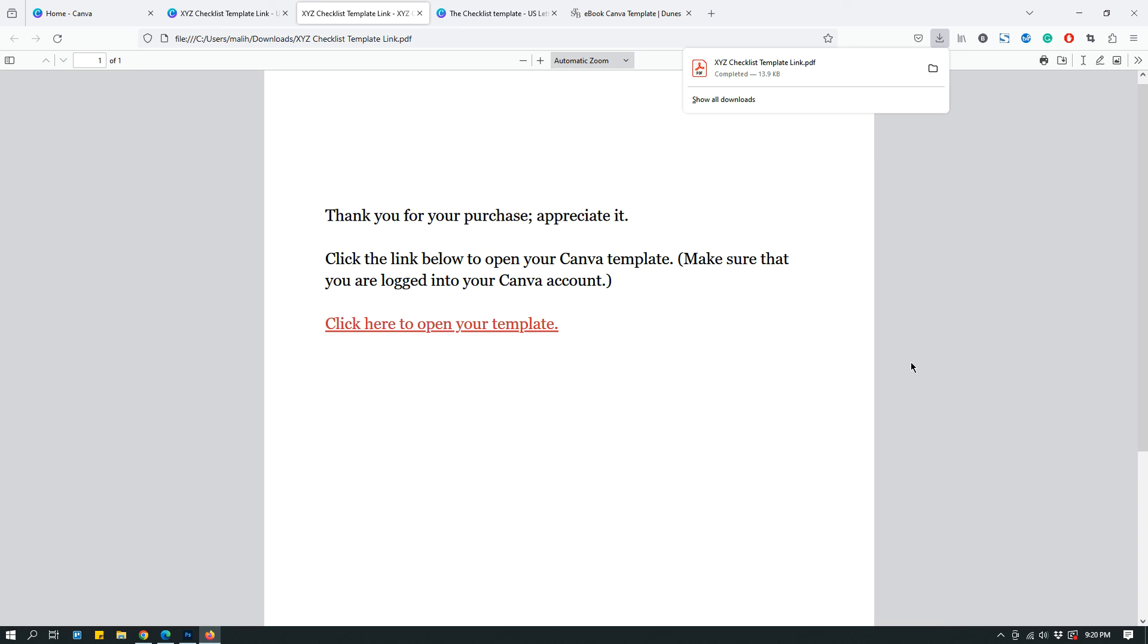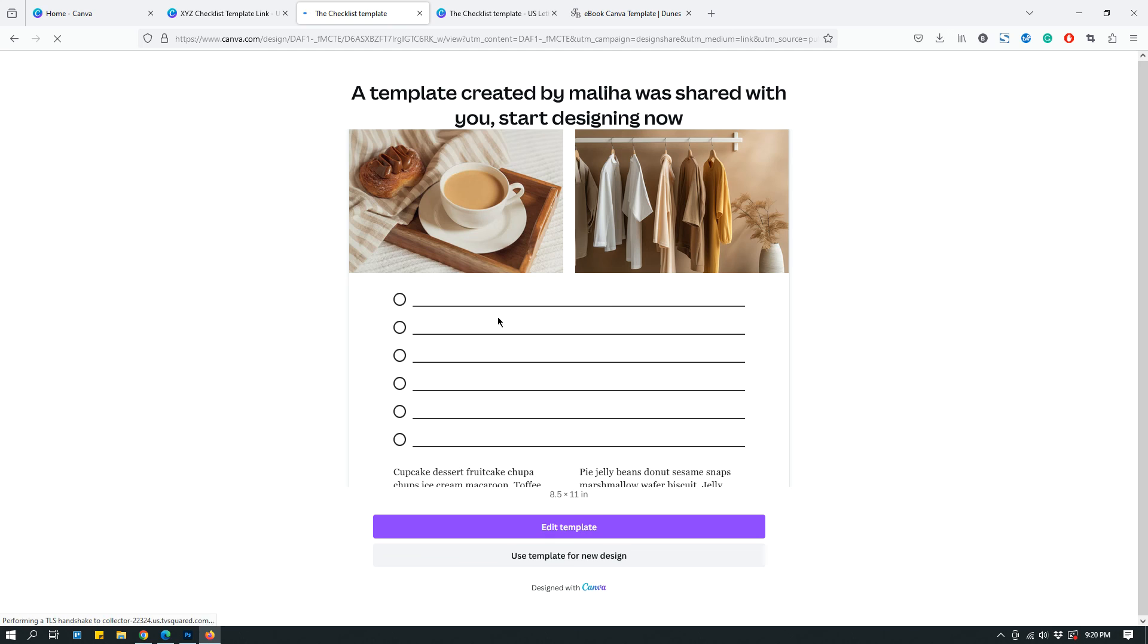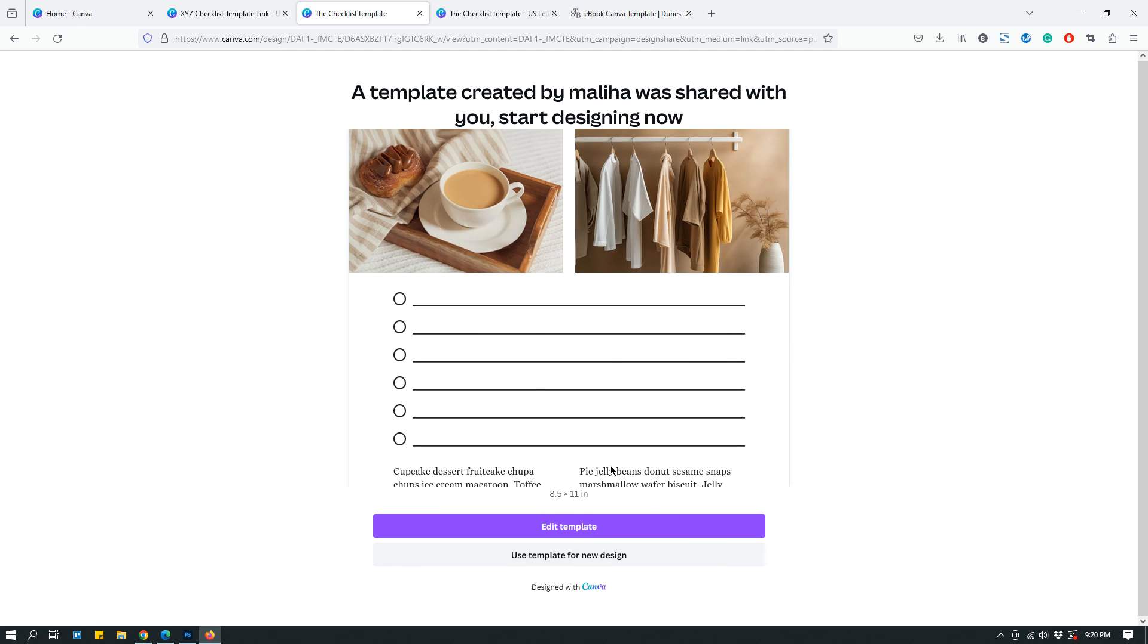So that when people buy the template, they get this PDF document and then they will be able to click this and that will open up the template on their end, just like so.